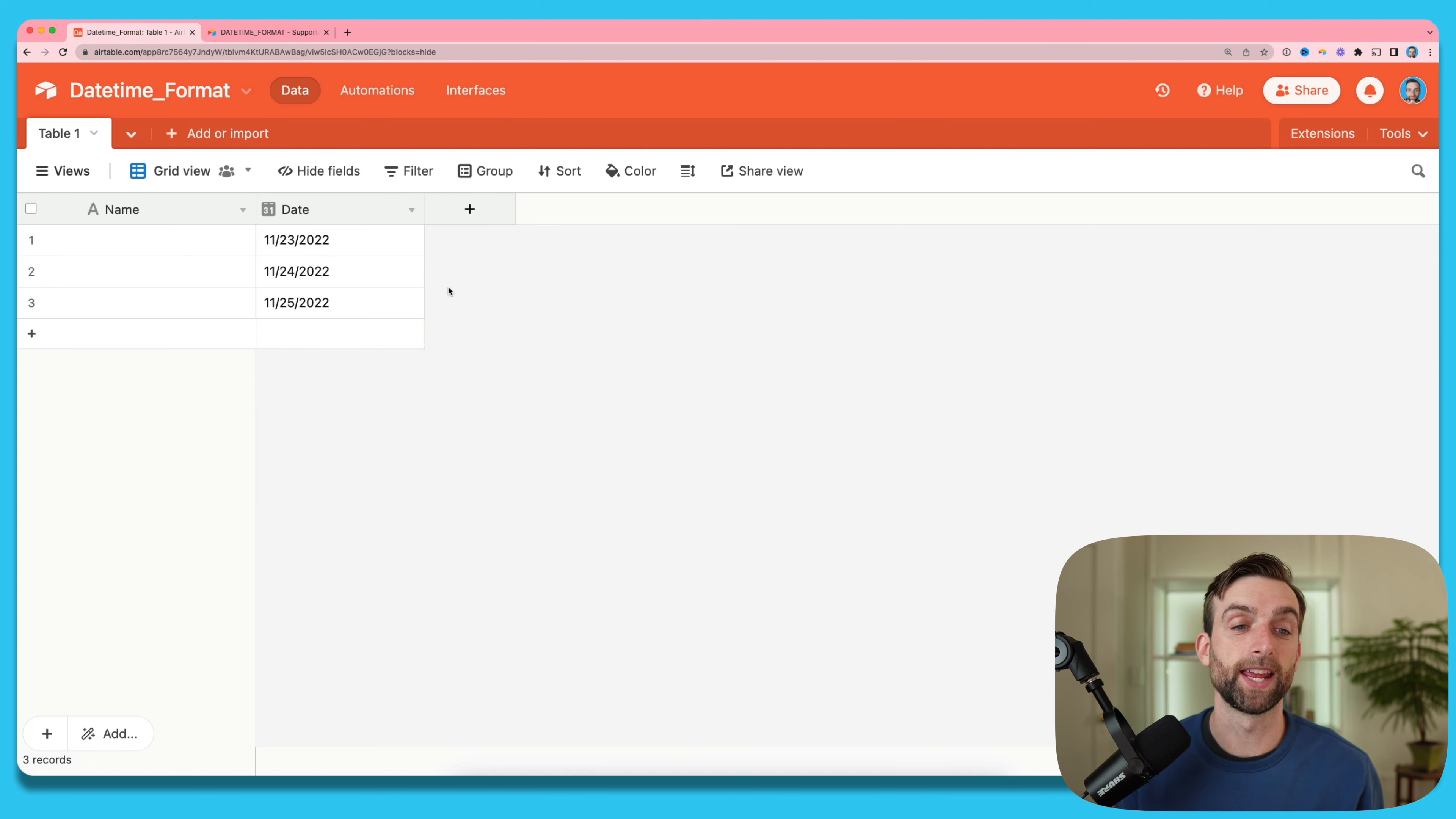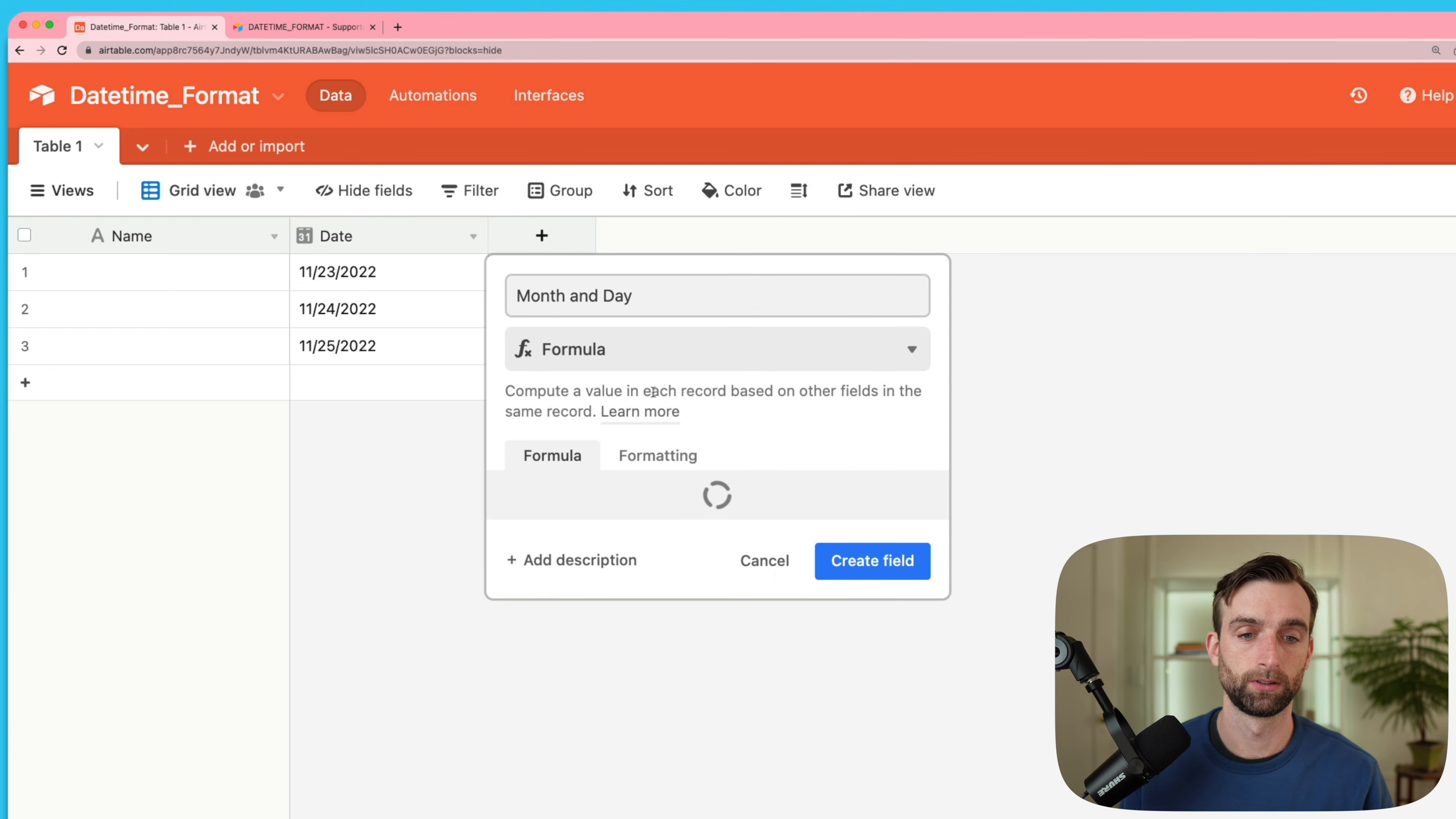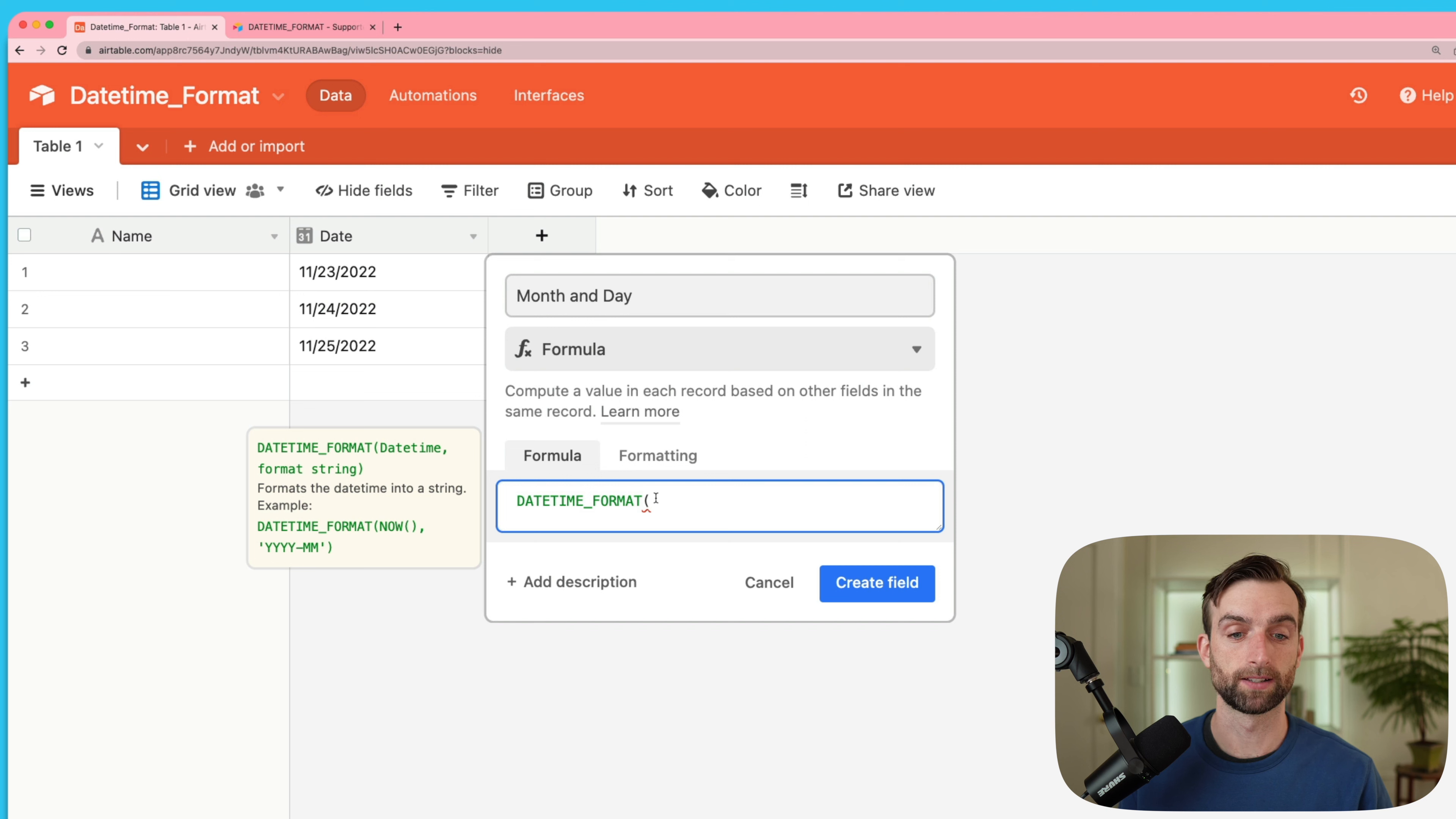The DateTimeFormat function takes any date time and formats it in any way that you want. In its most simple usage, maybe I just want to take this date here and show the month and the day. So I'll create a new field called month and day and then we're going to create a formula field. In this formula I'm going to start typing datetime format. When I select the function you can see the yellow documentation that shows us how to use it. It's going to take a date time and then output a string of text.